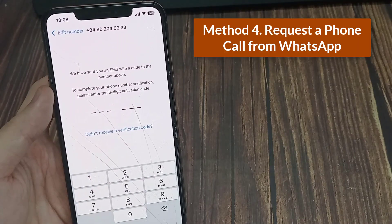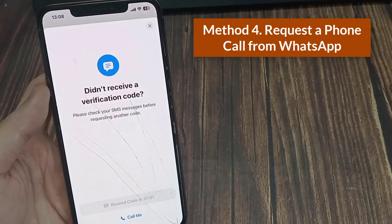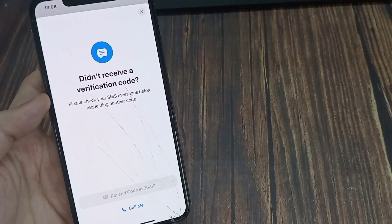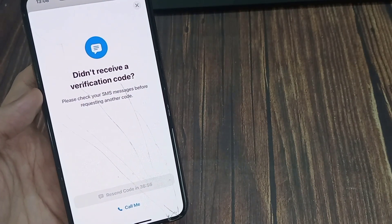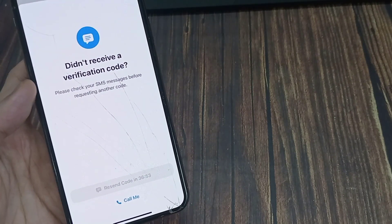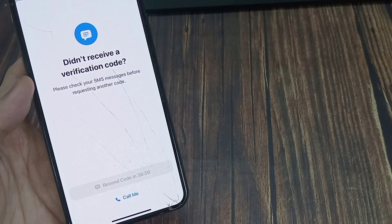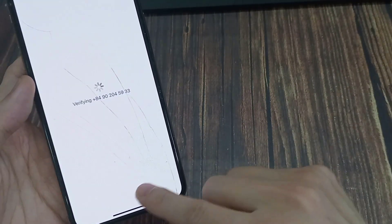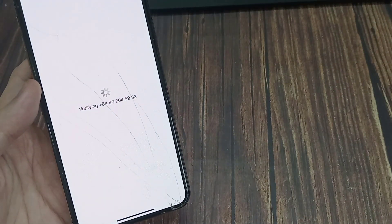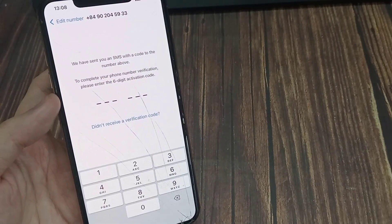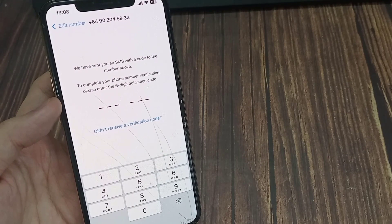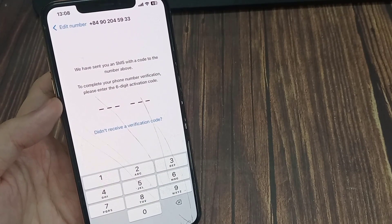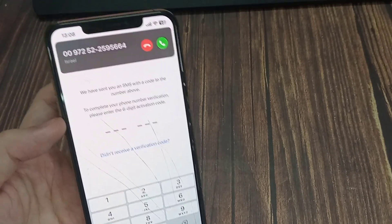Method 4. Request a phone call from WhatsApp. WhatsApp gives you another option to verify your phone number after 10 minutes. The call me option will appear on the screen. By tapping on it, you've officially asked WhatsApp to call you and give you the six-digit code on an automated voice call. With the code in hand, you'd enter the code manually to verify your number.